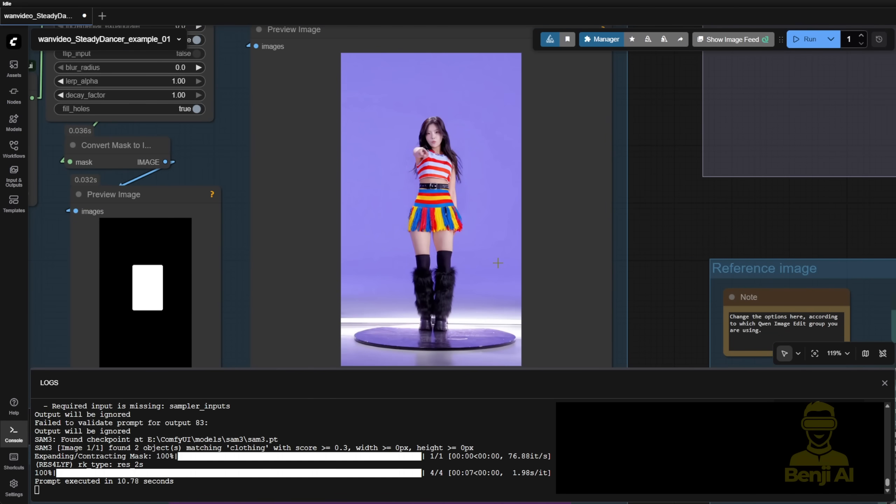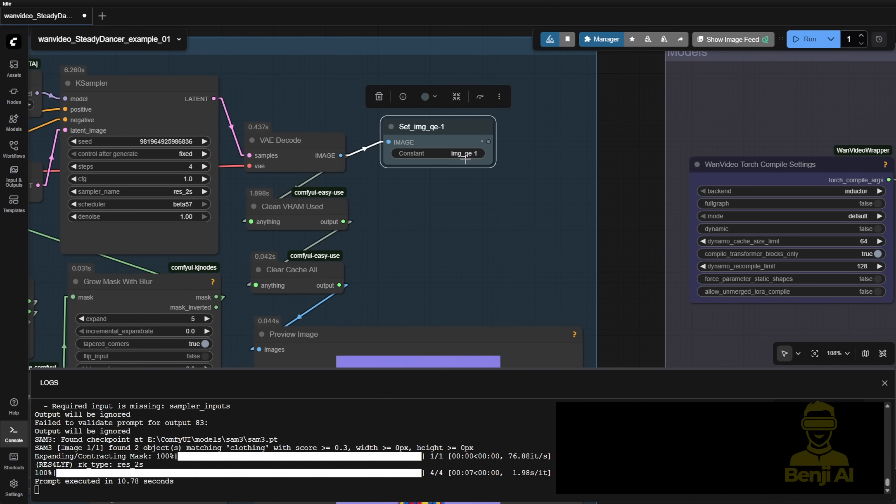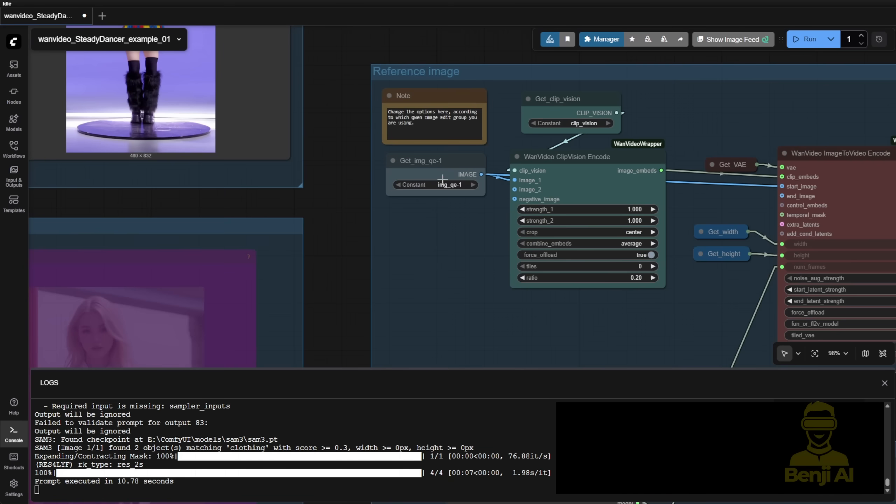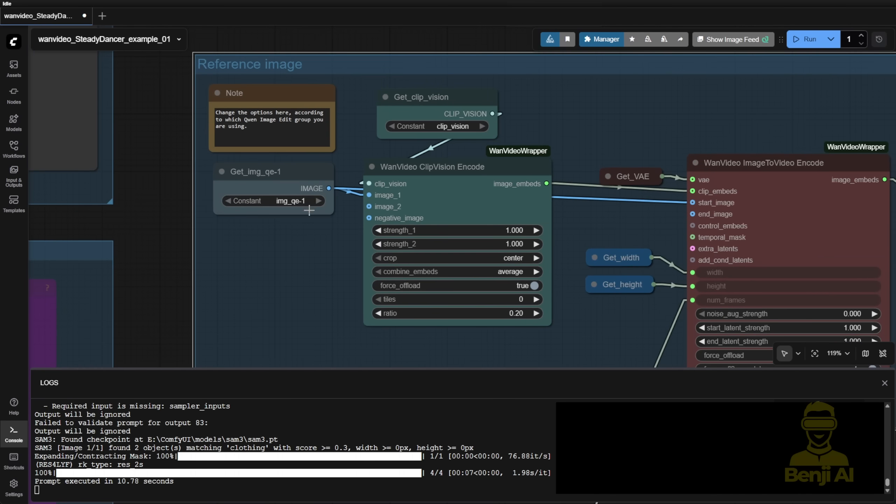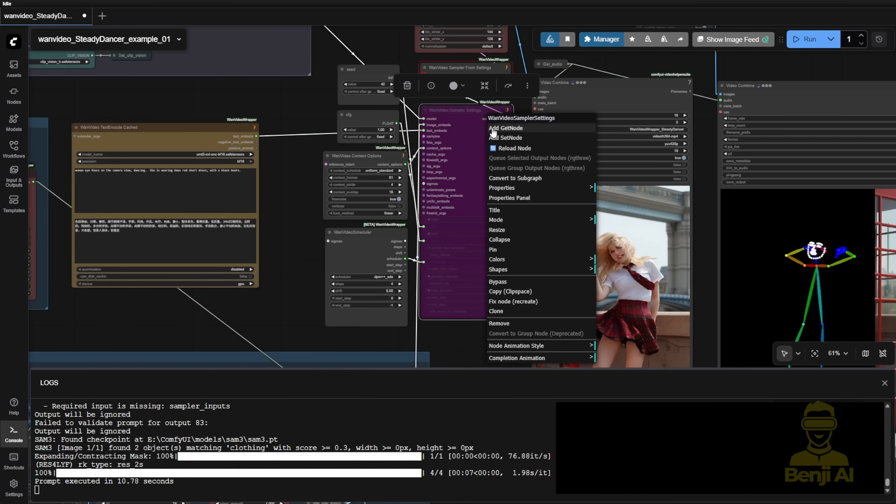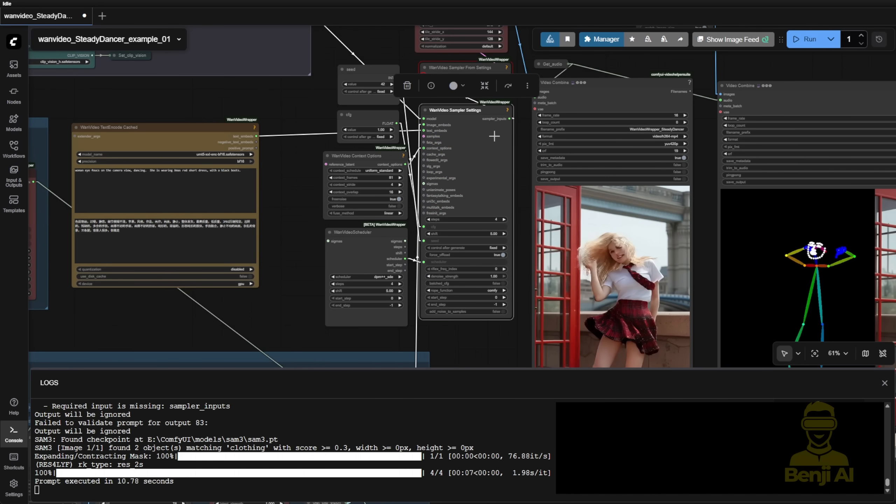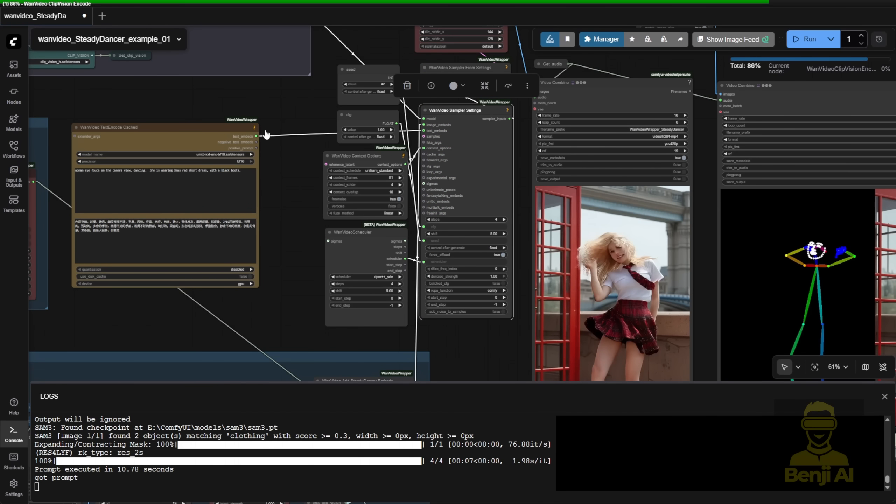This will be used as the output that I put here. Image QE1, which means the image quant edit one for this option. So for the reference image, when we start our video generation, you can choose here among different options that you can use. So once you confirm everything works, then you can enable the sampler and start the video generation.